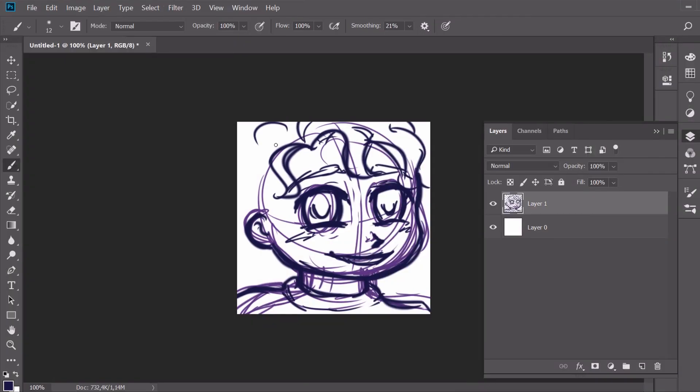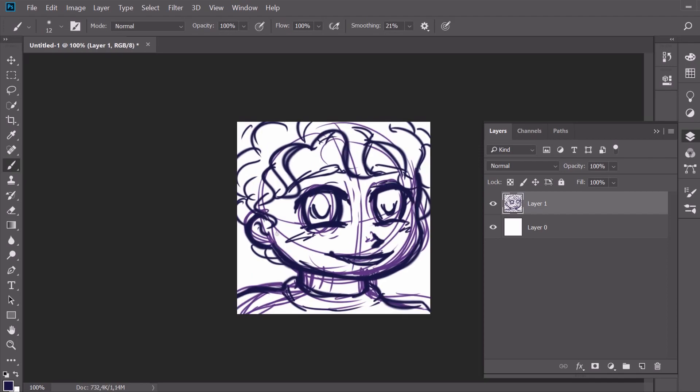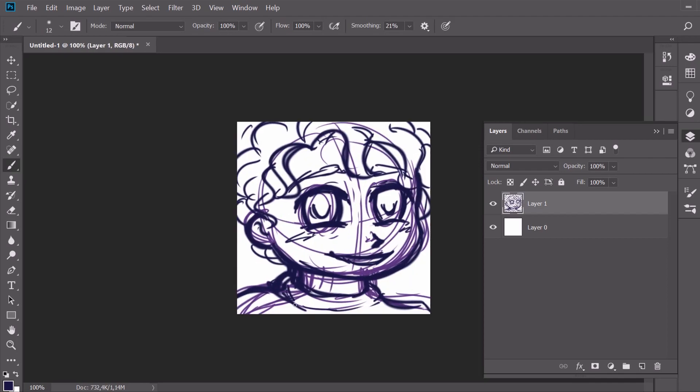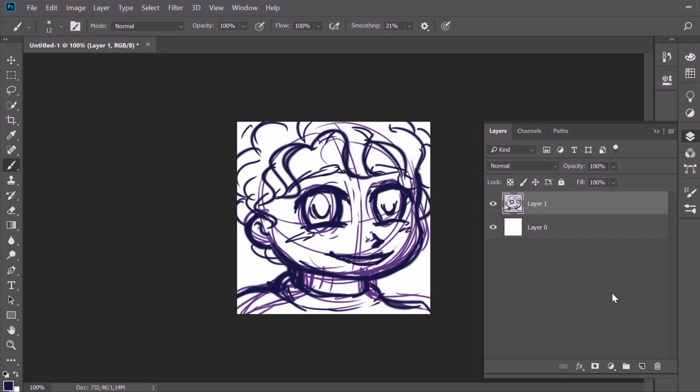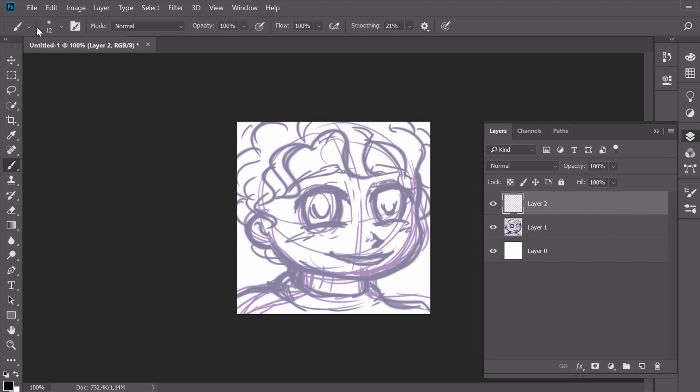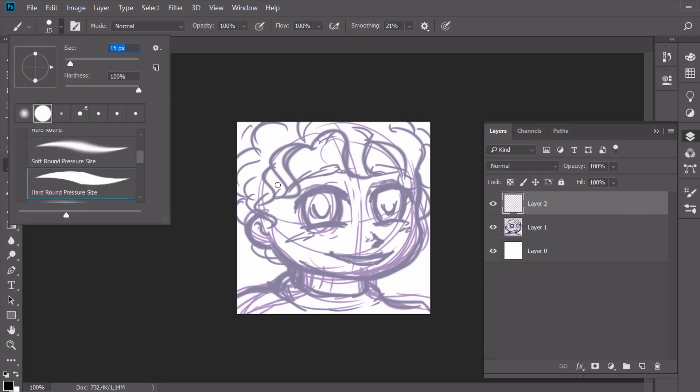I use a regular round brush and simple shapes to indicate the location and different features of the face. At the sketching stage, we should stick to the final square shape of our icon so that we don't have to crop it further.